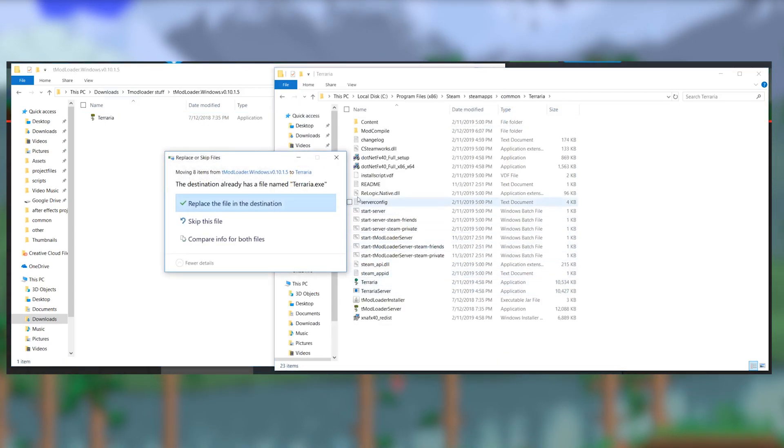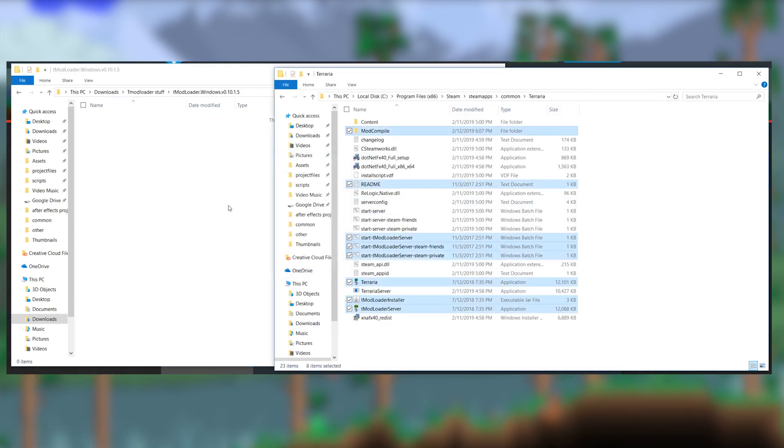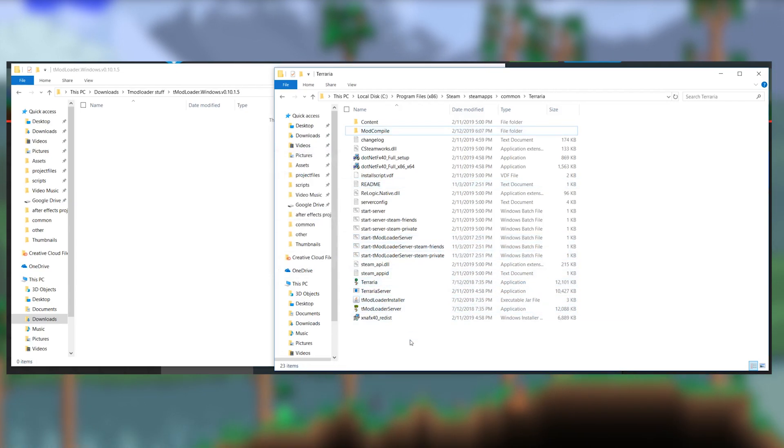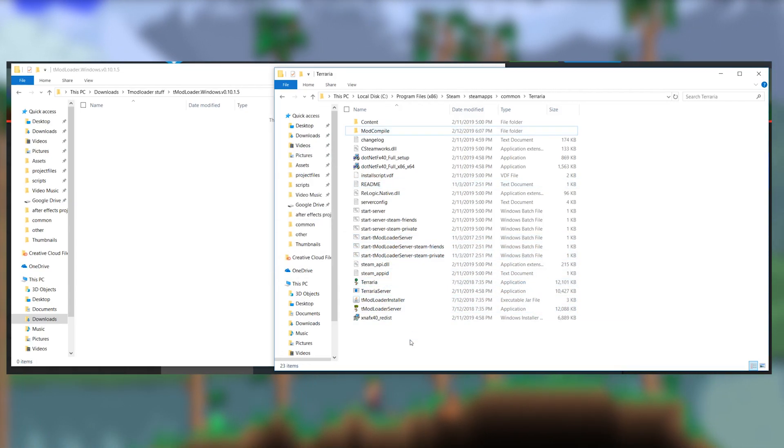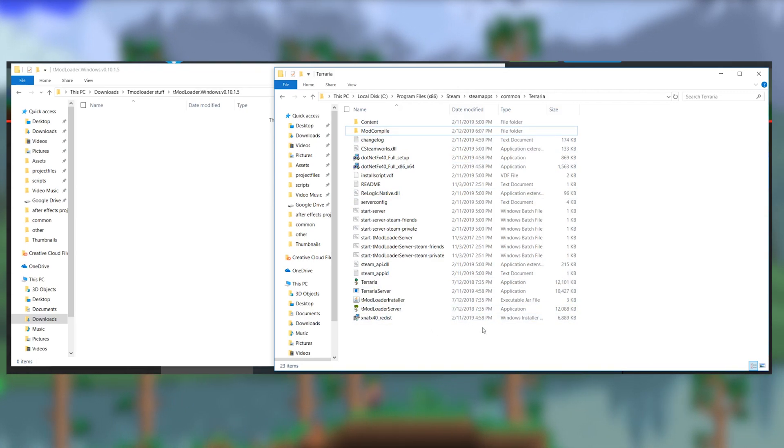Be sure to let the new tmodloader file overwrite your Terraria files. If you want to save your vanilla data, though, create a backup of all those files beforehand because it will get rid of them. Bye-bye.